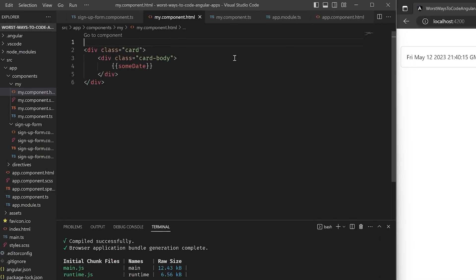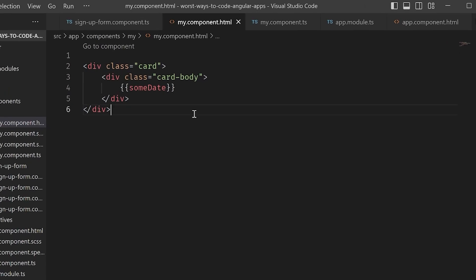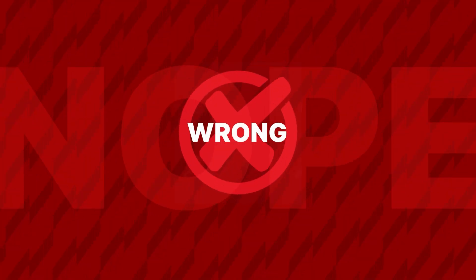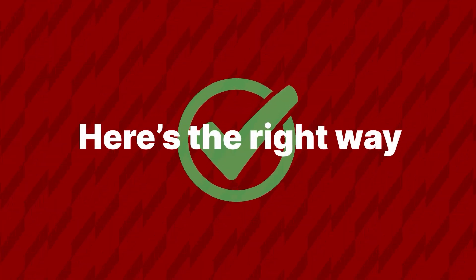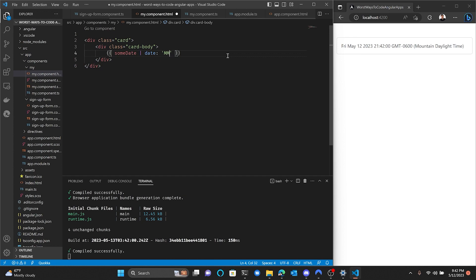How do I format this date? Guess I'll just make a date formatter function. How do I format this date? Oh yeah — the Angular date pipe.